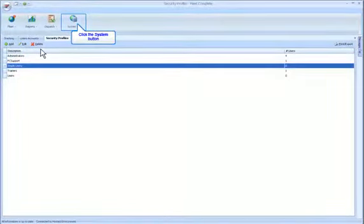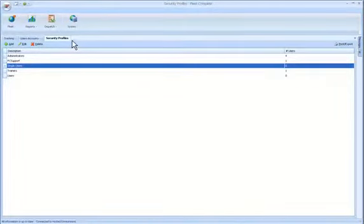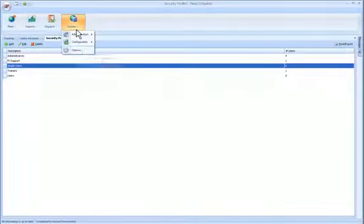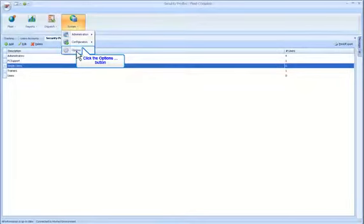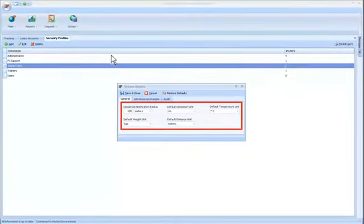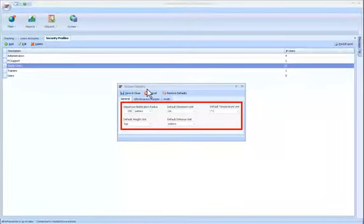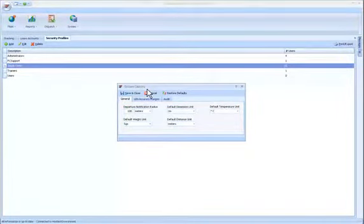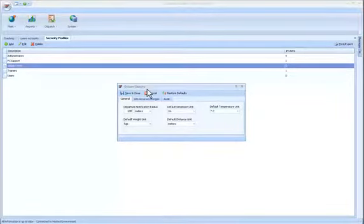Another function in the System menu is Options. From here, you can set up general parameters such as the Departure Notification perimeter and the Temperature Units measure to name a few.